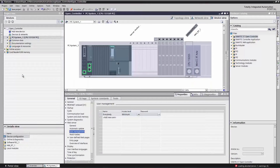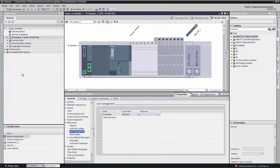If we want to do more than just look at the operating state, we will have to change the settings of the software controller in User Administration in the section Properties. We switch over to the TIA Portal and open the Properties section of the software controller in the section Web Server User Administration.